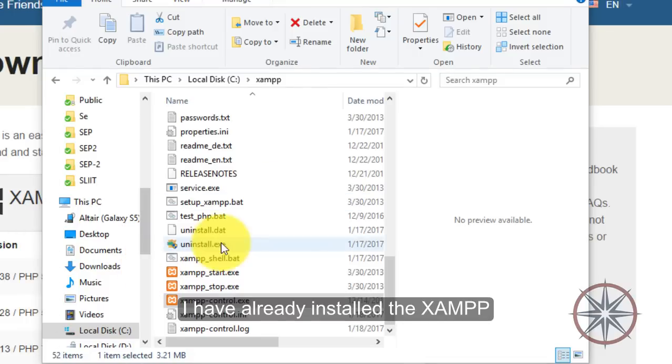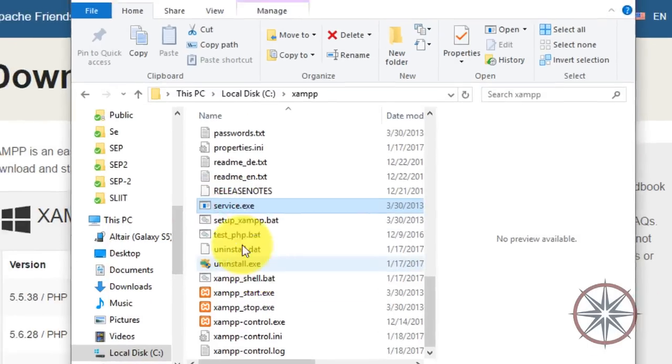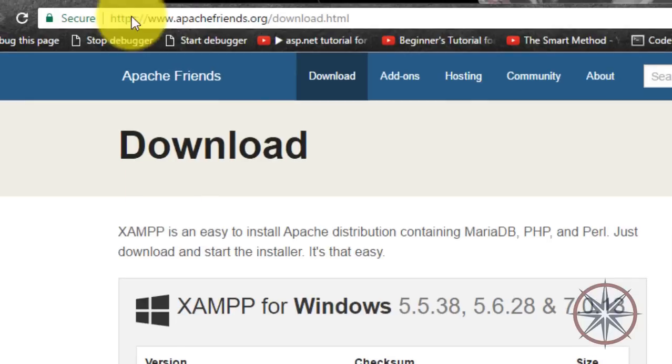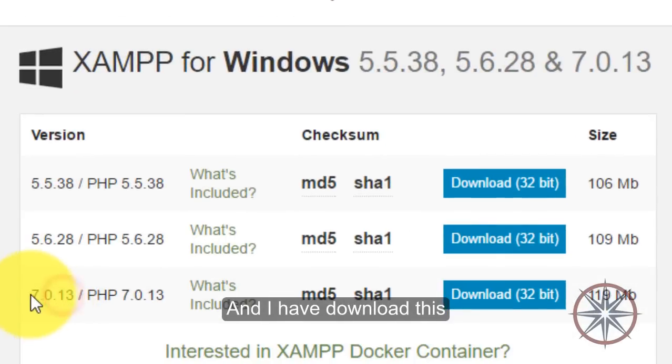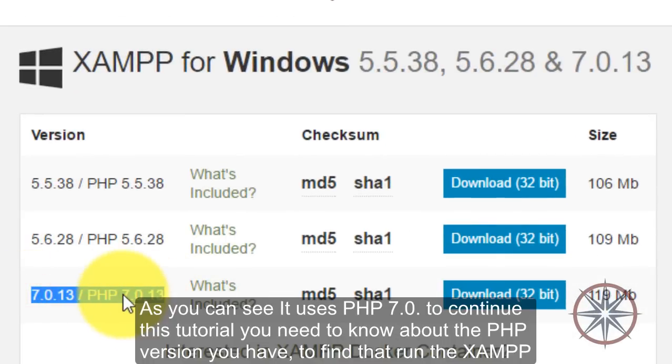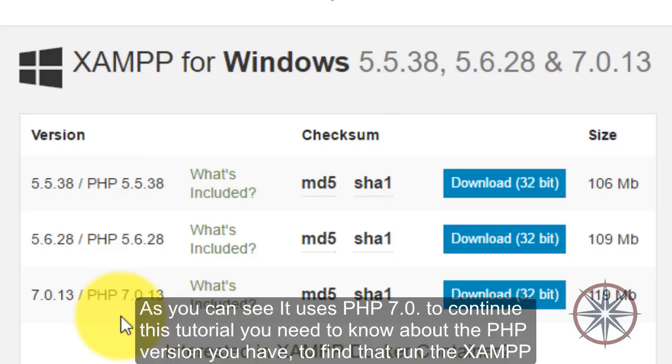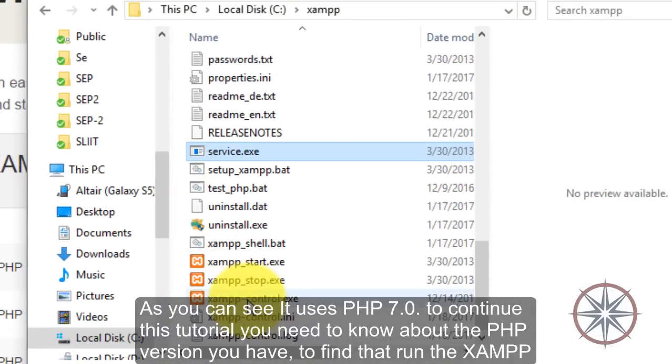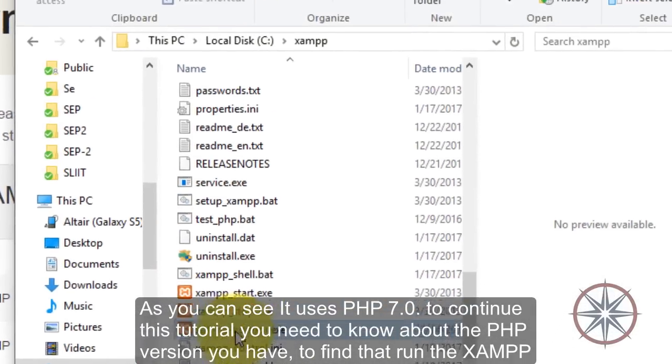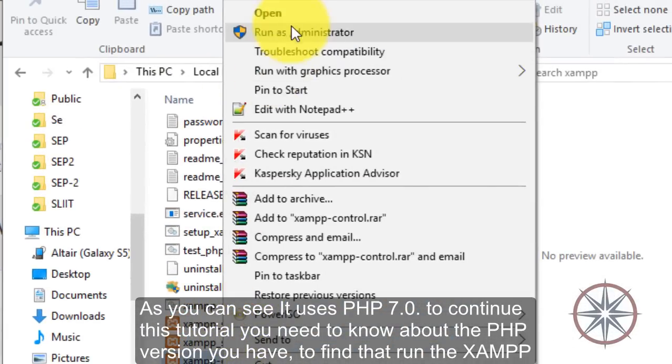I have already installed this app and I have downloaded this one. As you can see it uses PHP 7.0. To continue this tutorial you need to know about the PHP version you have.